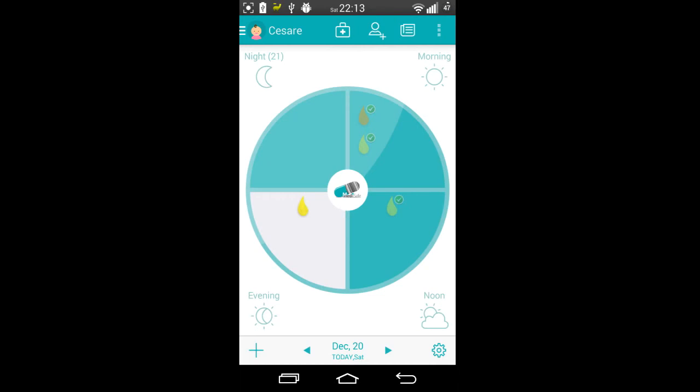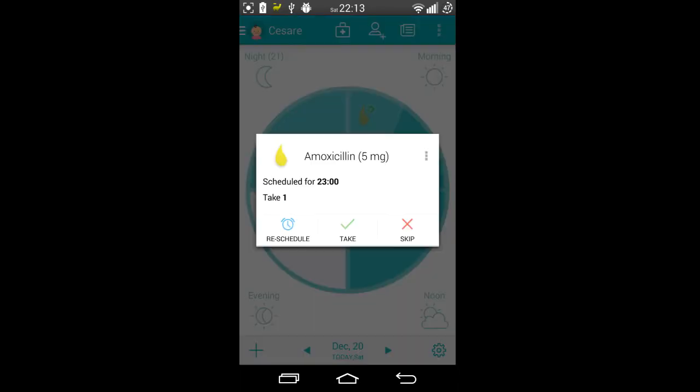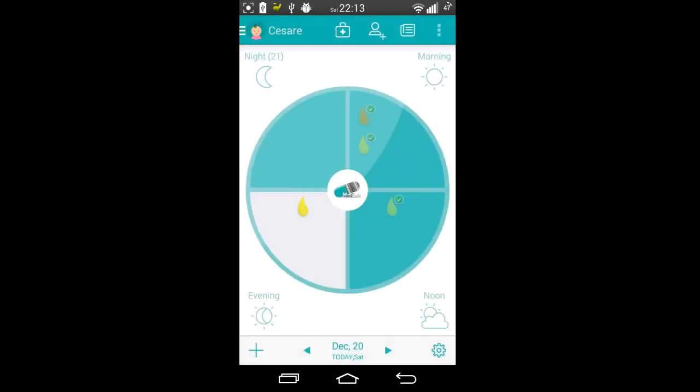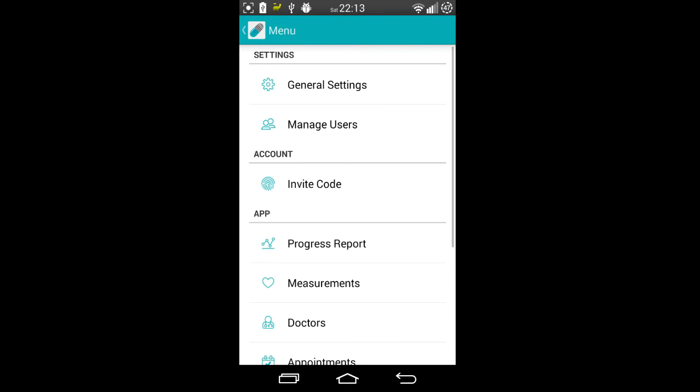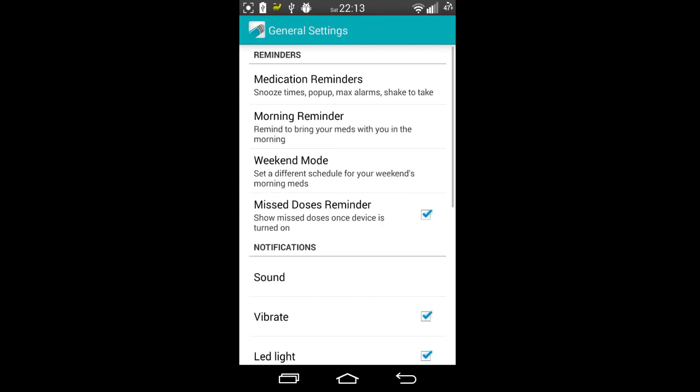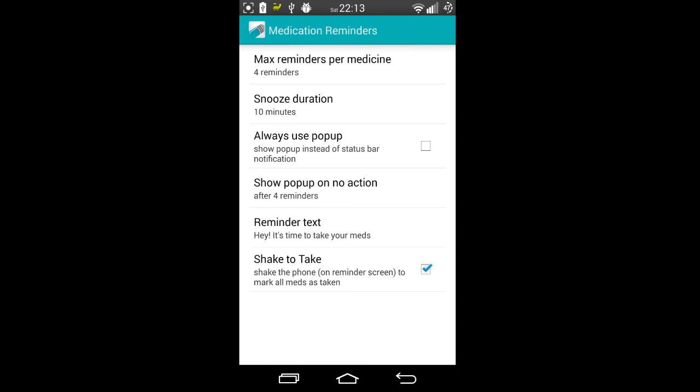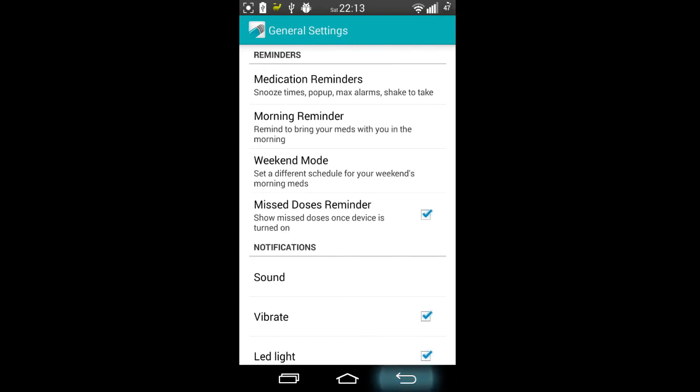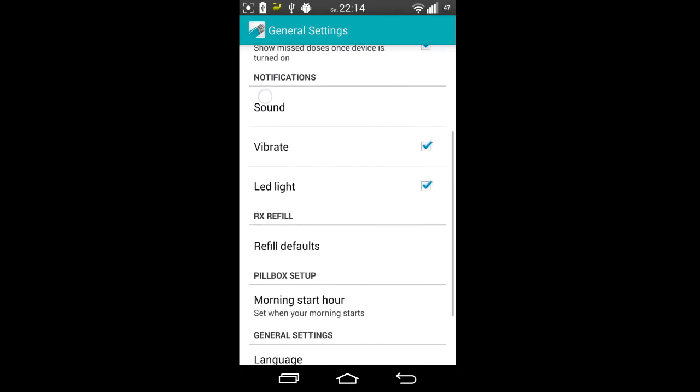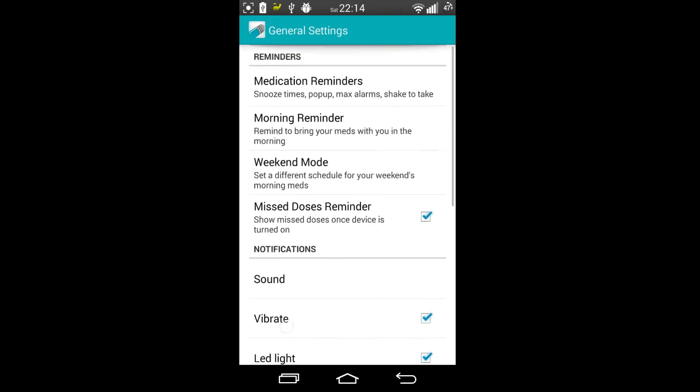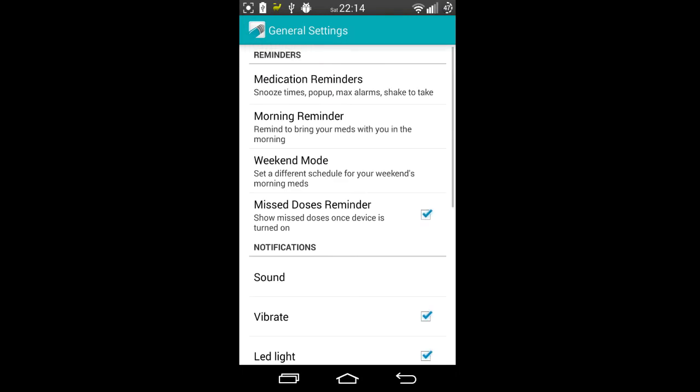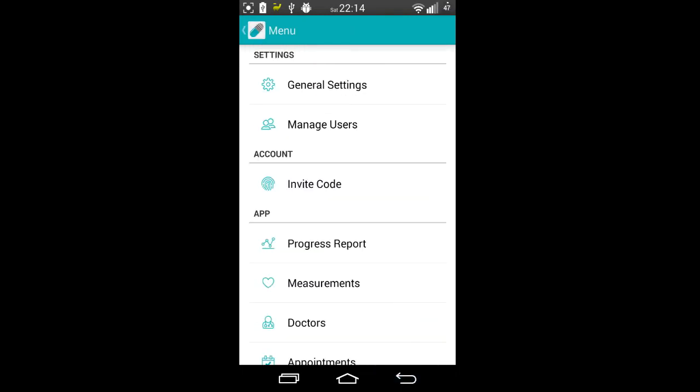So last medication for today is going to be this one here which is at 2300 hours, and I will get a reminder based on the settings I have here under general settings, medication reminders, show pop-up, on no action. There's lots of different settings you can have a play with. Those are pretty intuitive and easy to set.